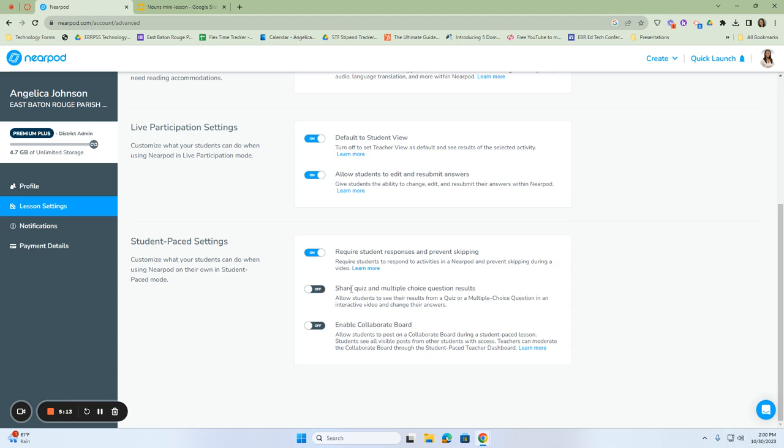The next one is to share the quiz and multiple choice question results. This will allow them to see their results from a quiz or multiple choice question when they are playing a game. So they can see if they didn't get anything correct, and they can go back in and change their answers. If you're taking notes based on this or you've done a study guide, they can actually see the results of their questions and compare them to what the actual answer would be.